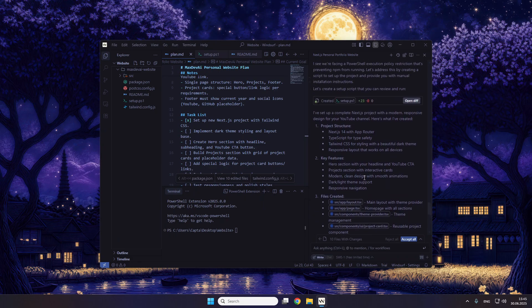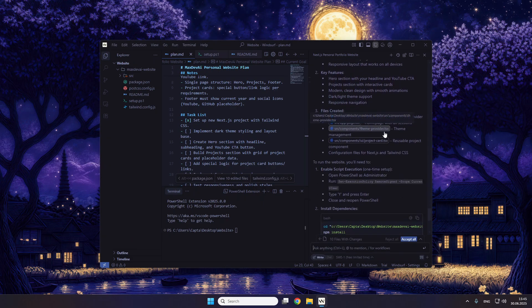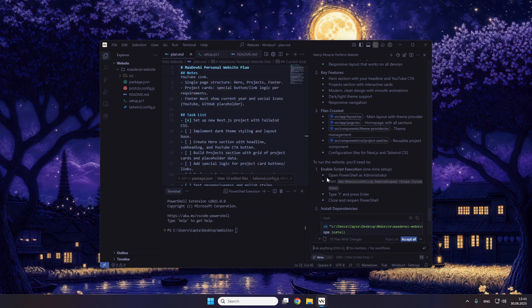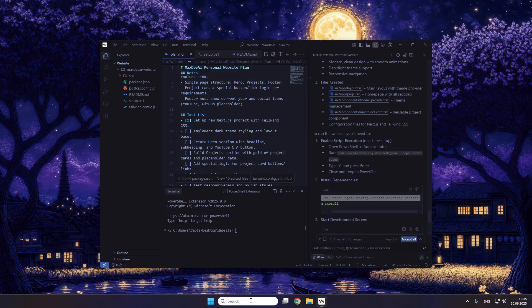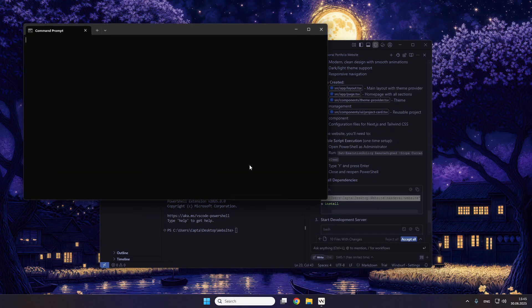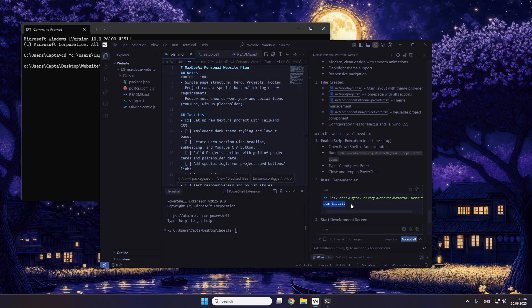It's facing an execution policy restriction in PowerShell — that's just normal. I don't know how to fix it yet, so you just copy that command and search for the Command Prompt, which is the normal terminal on Windows. You just copy that code and then hit npm install.